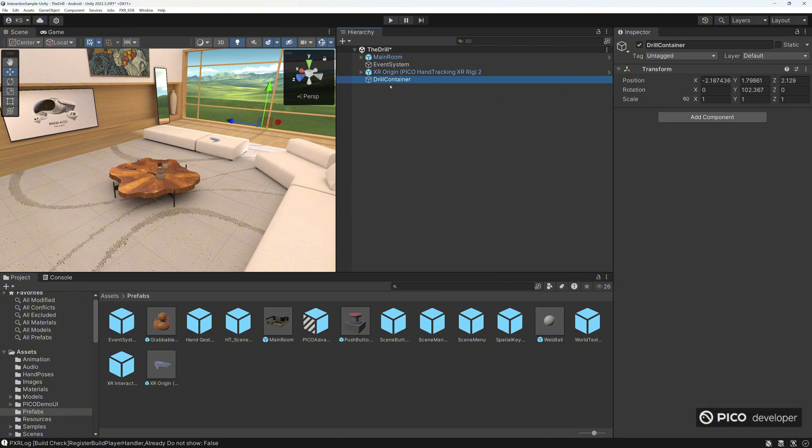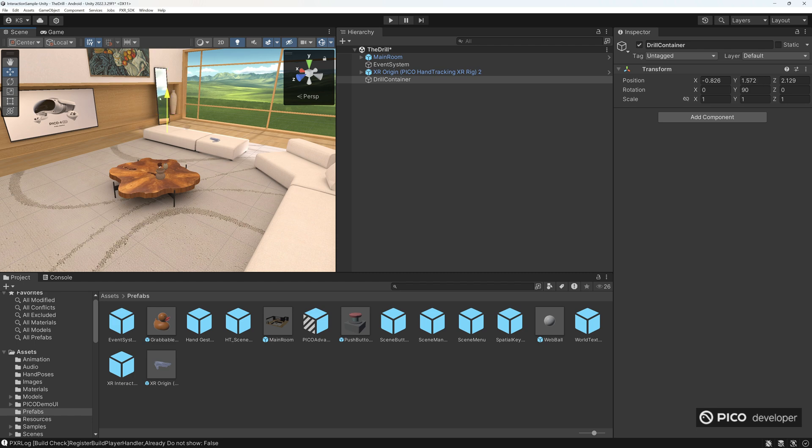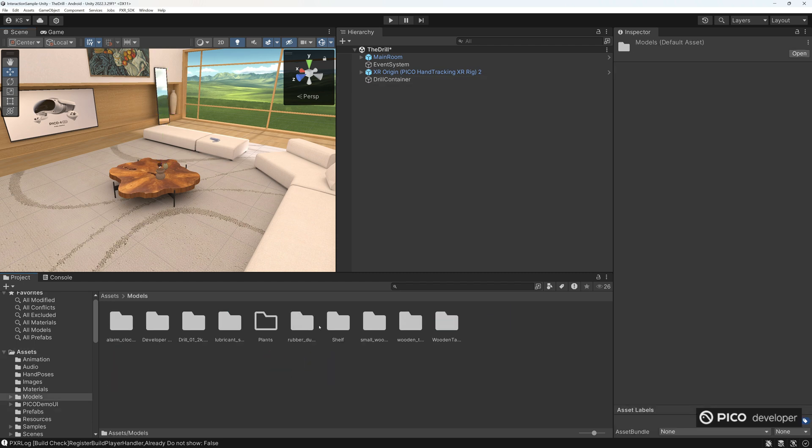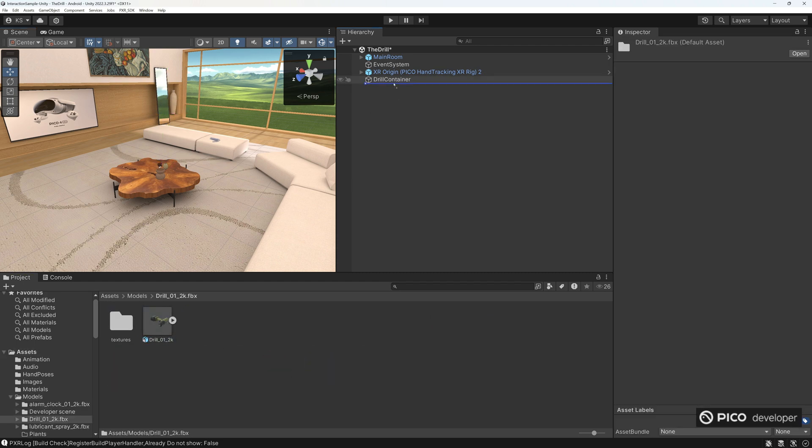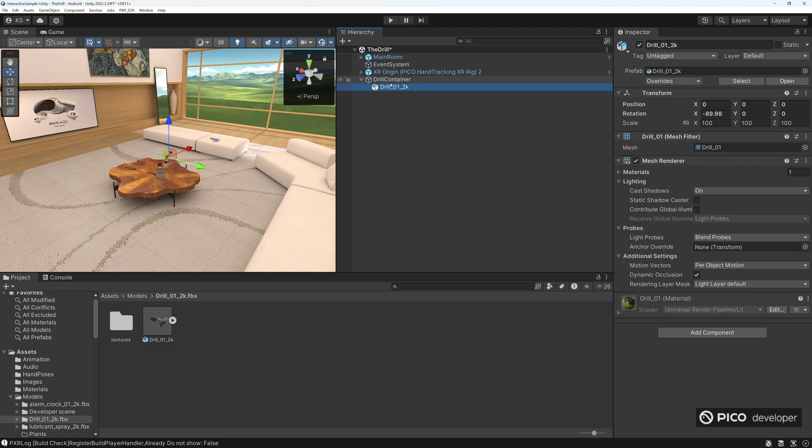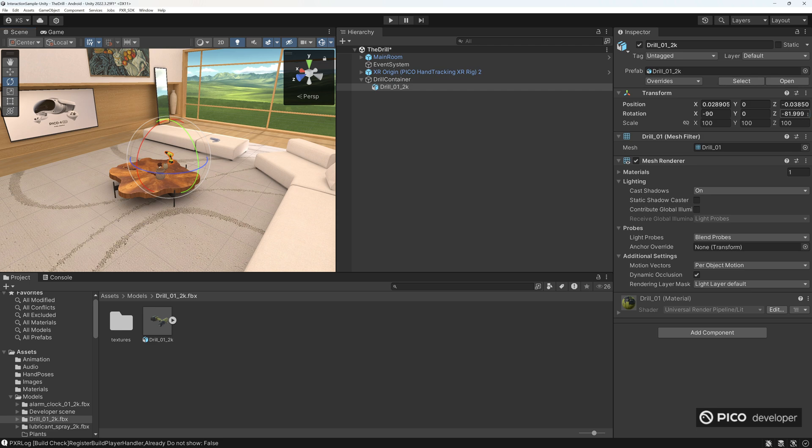So now we just have the room and the XR origin. Let's move our player to front of the table here. And let's create a container to hold our drill visual and our scripts. Call the drill container. Let's move the Z direction so it's facing forward.